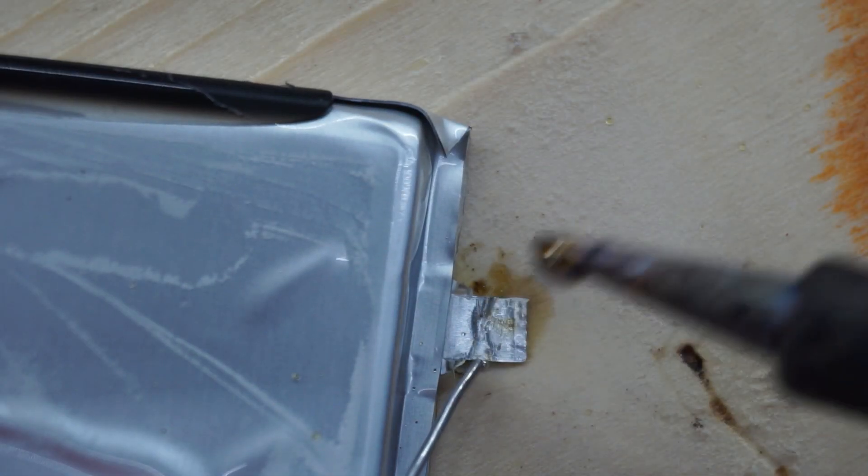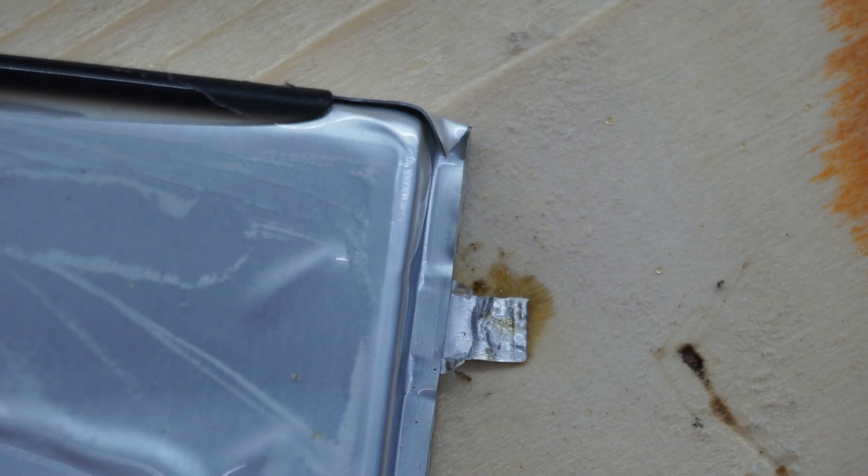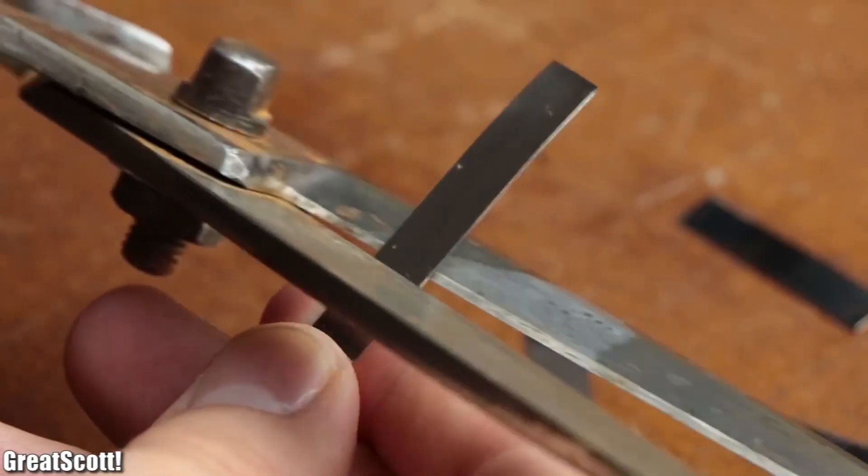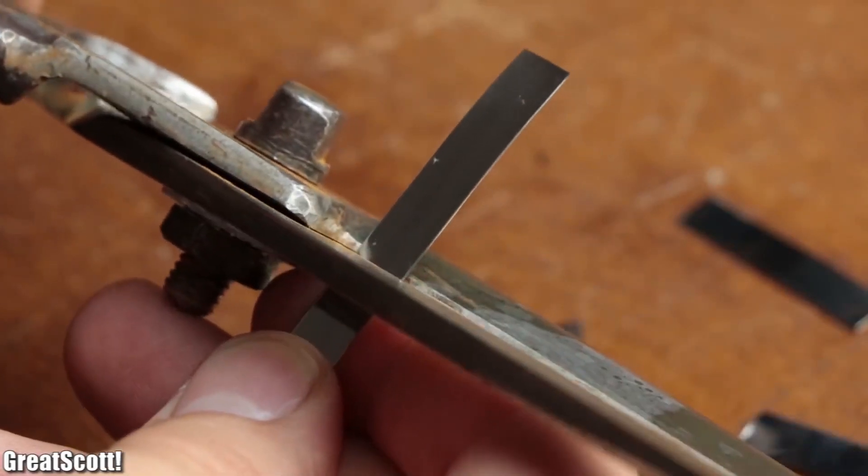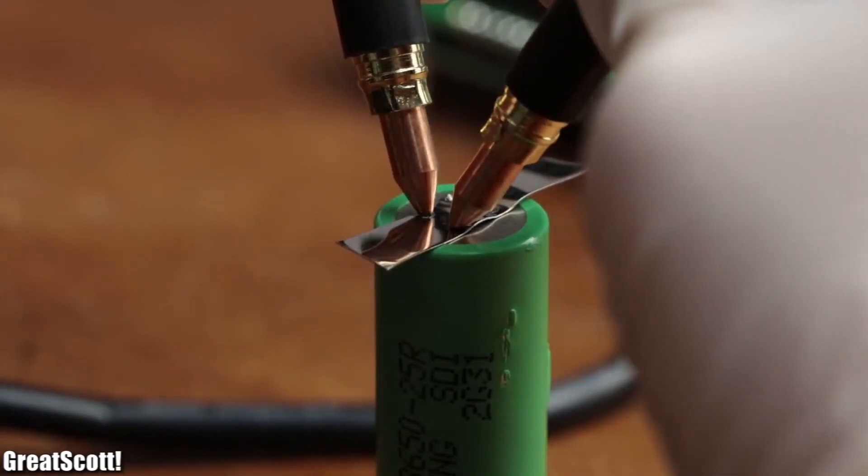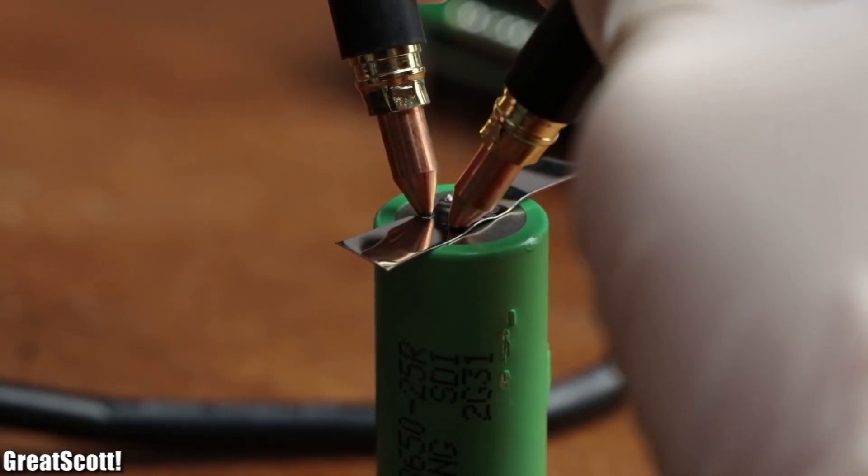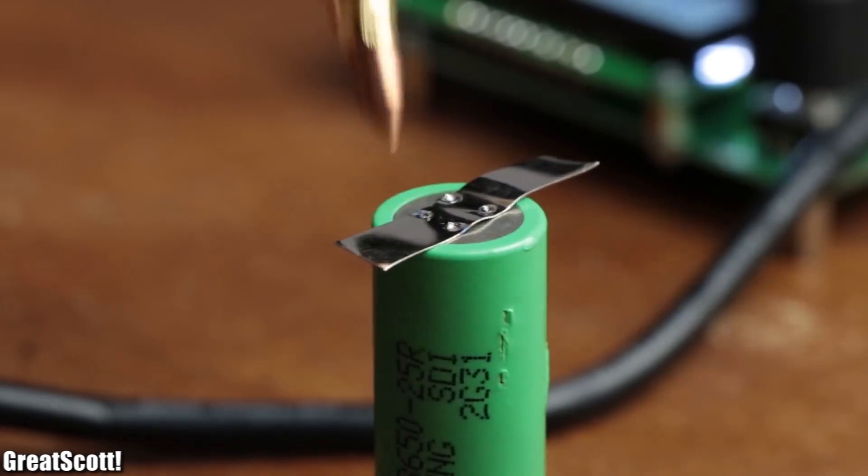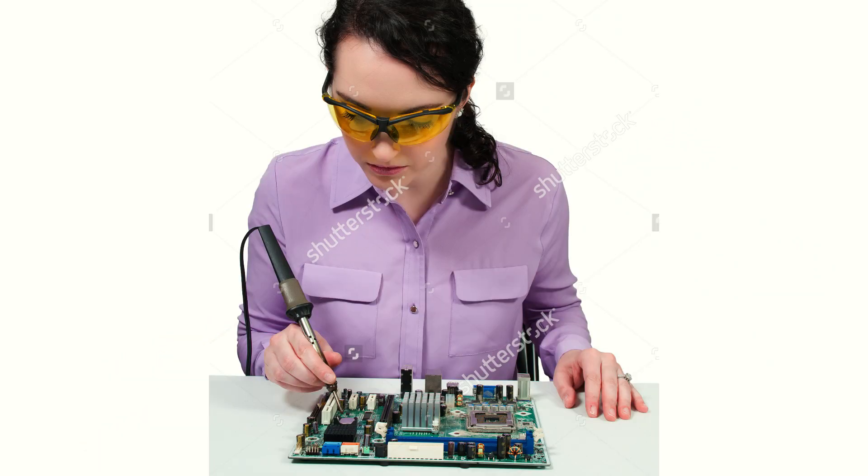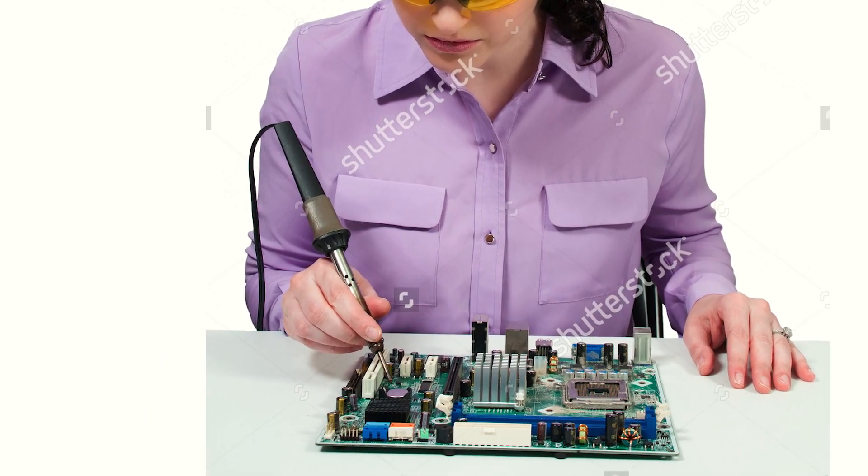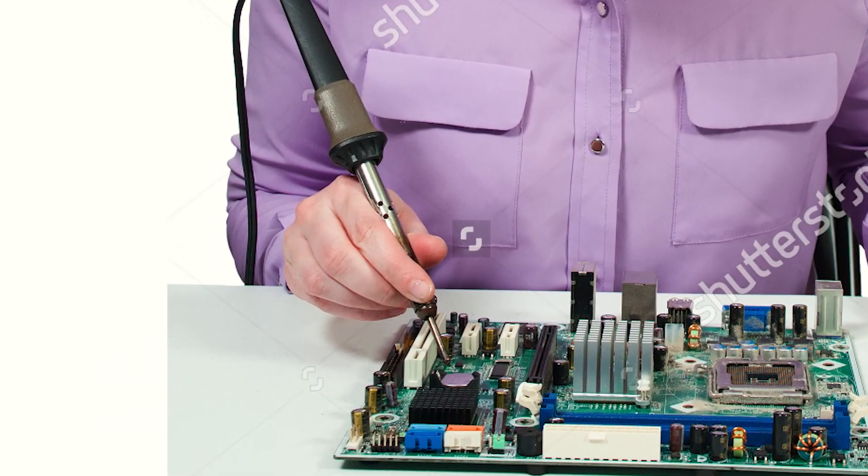First of all, these tabs should not be soldered to. You should get nickel strips, a spot welder and weld them together. But who am I kidding? You don't have a spot welder. I don't have a spot welder. Do you know anybody who has one? Because I certainly don't.